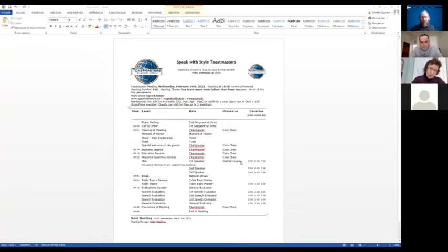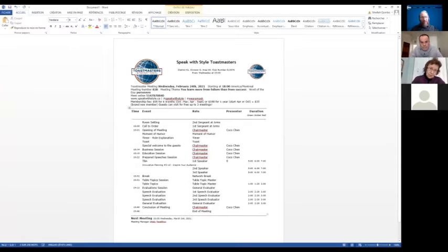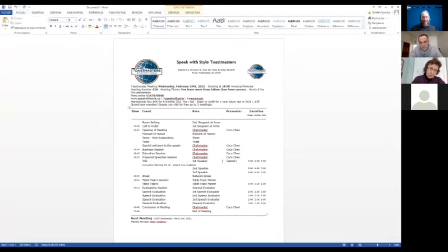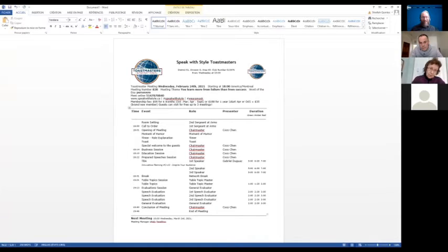I usually copy and paste it into a Word document, and if there are last-minute changes, I just change it in the Word document itself. Pre-COVID we were printing out the agenda, or you can make it a PDF to upload during your Zoom meeting.